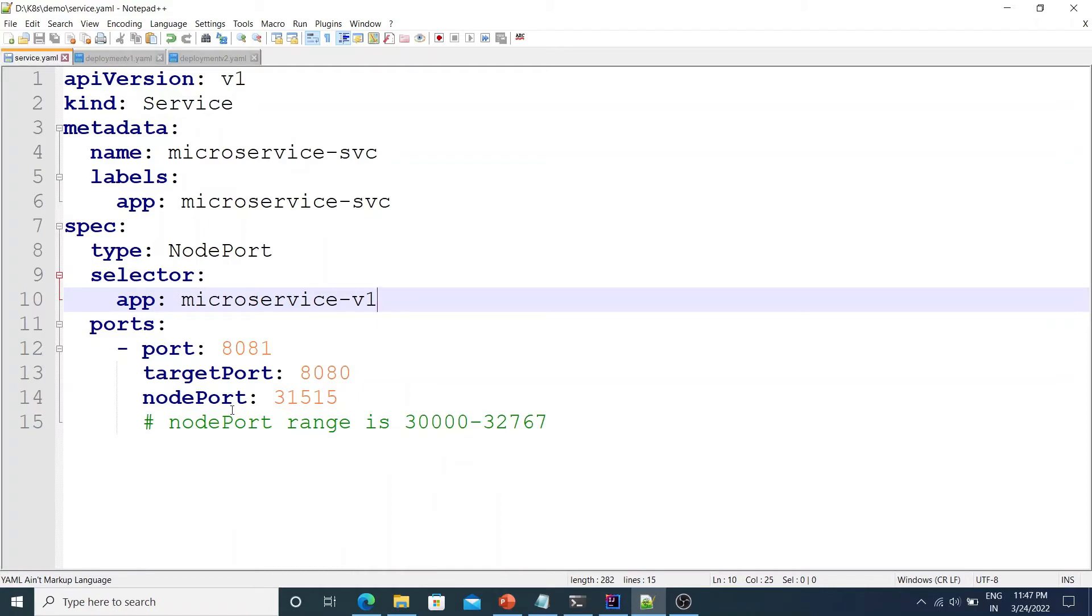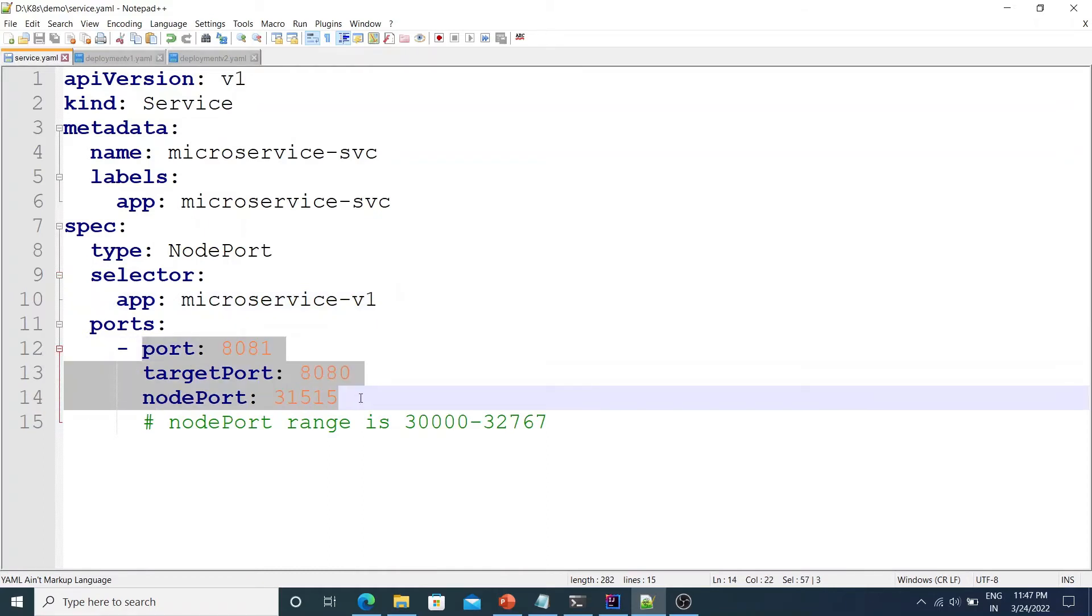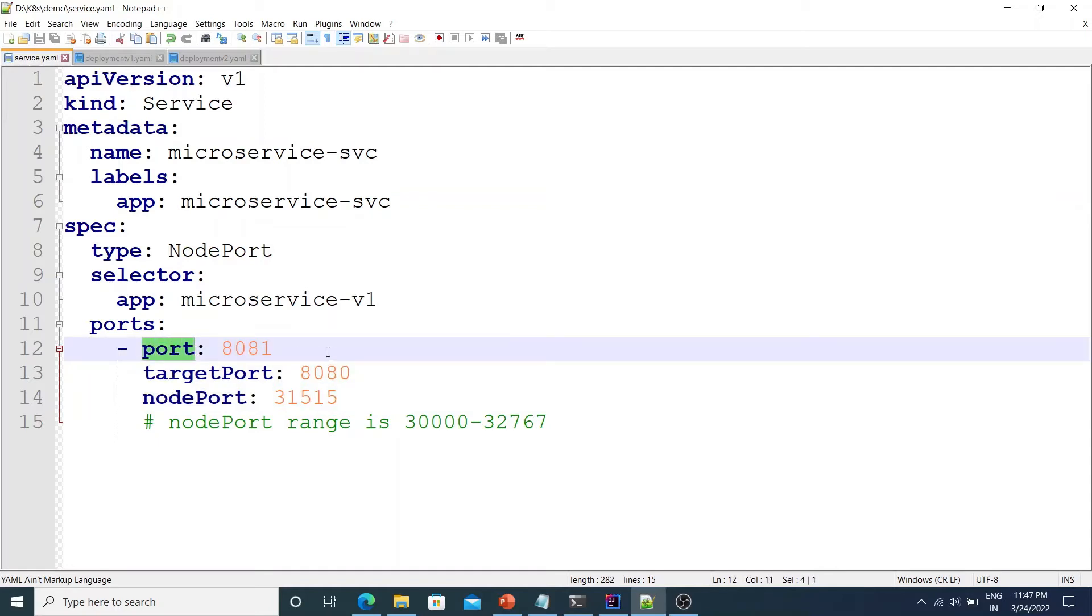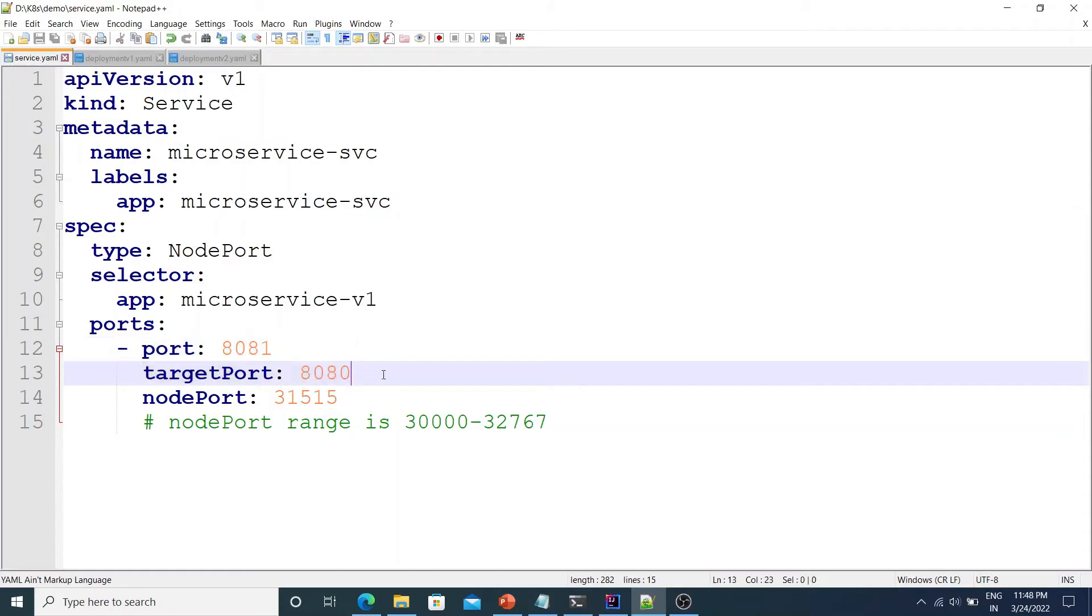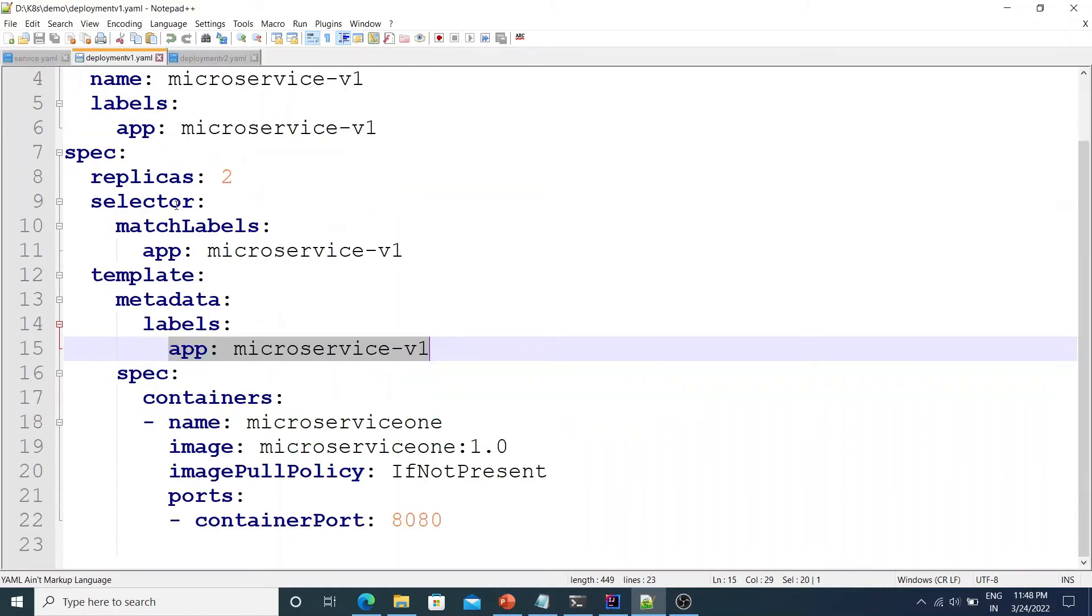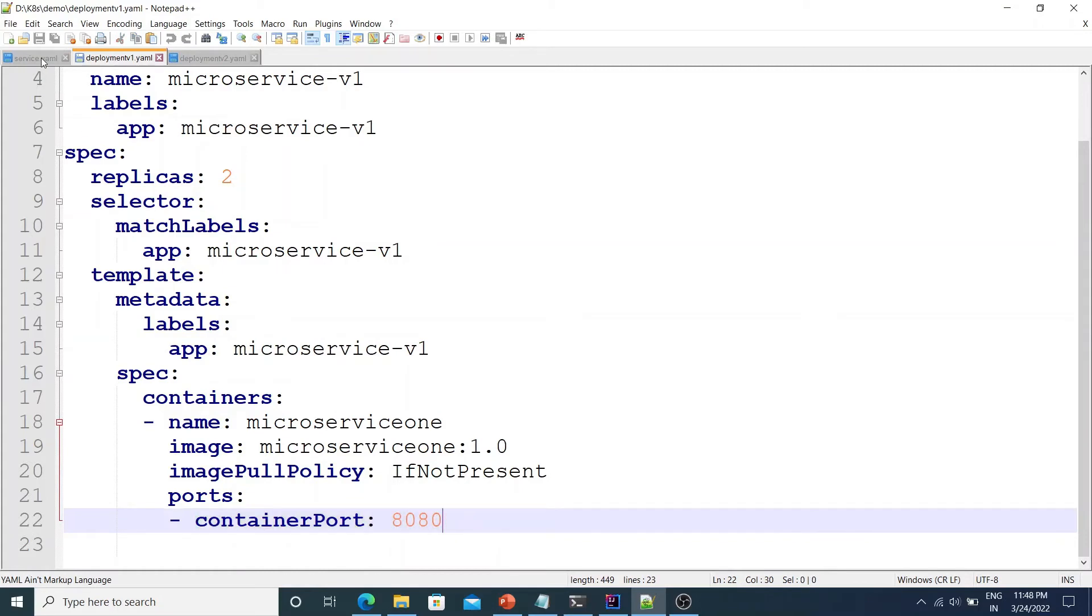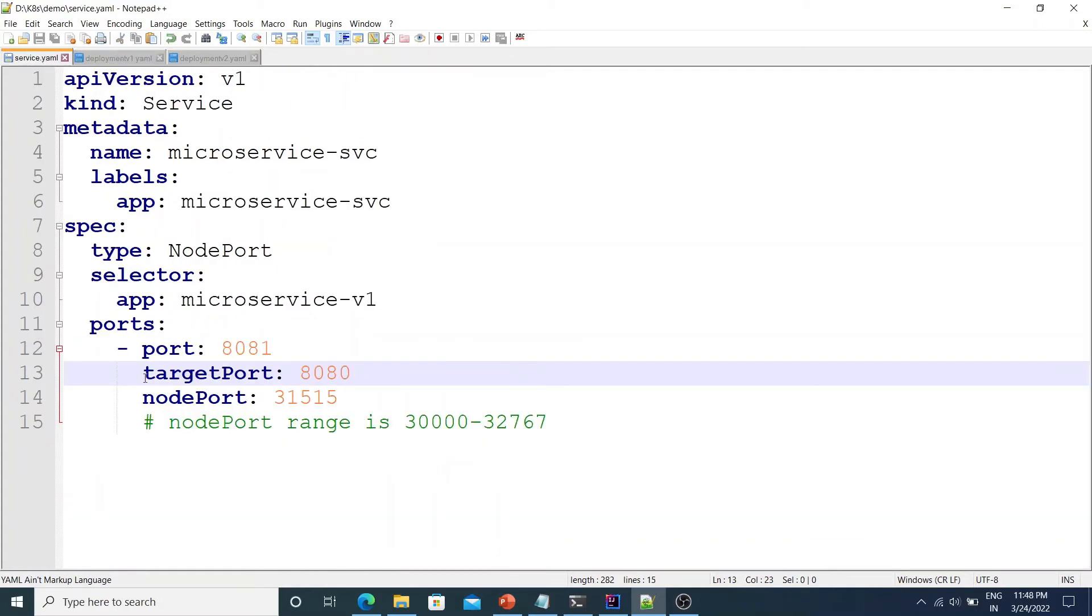Now coming to the ports. There are three ports defined here. So it's important that we understand the meaning of each port. Now the port attribute determines the port on which the pods and other objects can reach this service within the cluster. So if some other pods need to communicate with this service within the cluster it can do so on port 8081. Target port is the port on which the container is running. So as we saw in deployment-v1.yml the container port is specified as 8080. So in this case in the service.yml we specify the target port as 8080. That's because the container is running on 8080.